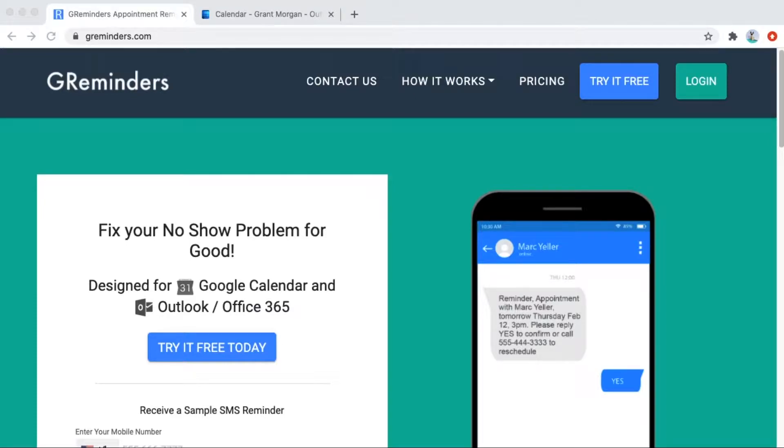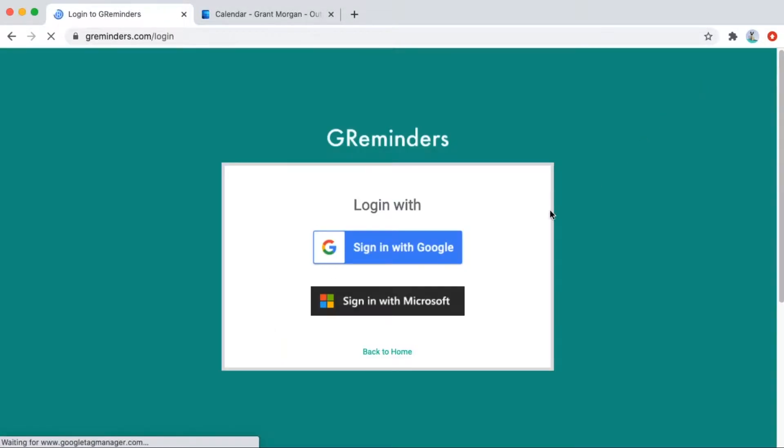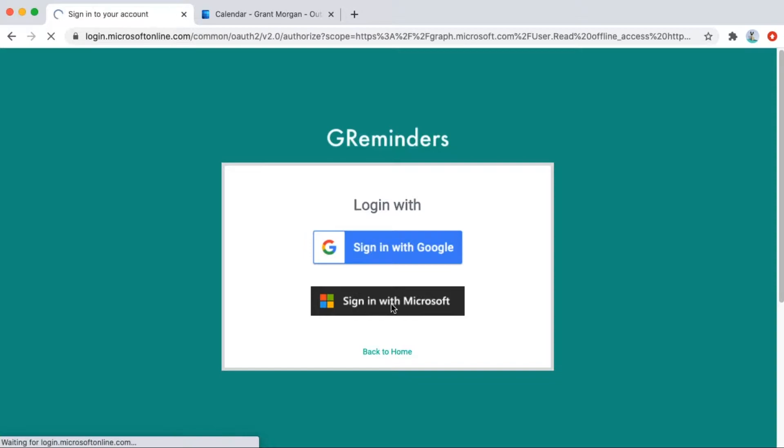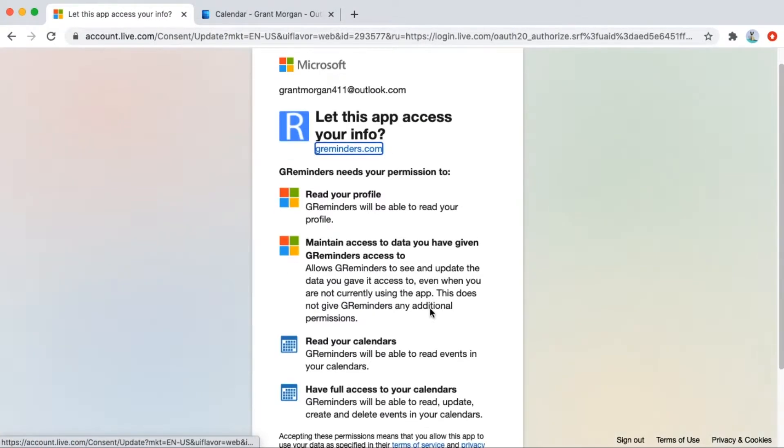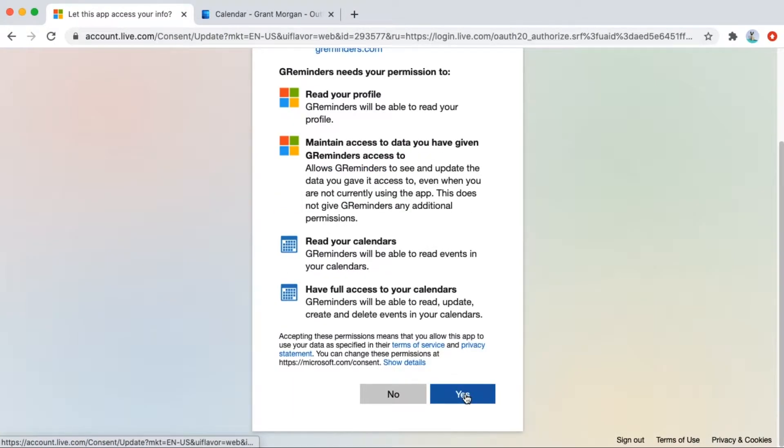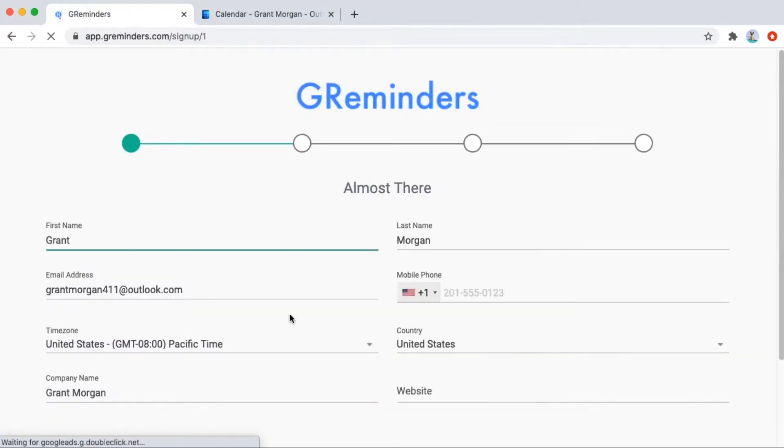GReminders can be used with your Microsoft Outlook calendar and your Office 365 calendar. First, click login and then sign in with Microsoft. You'll need to accept a few permissions so that the calendar is connected to our system.